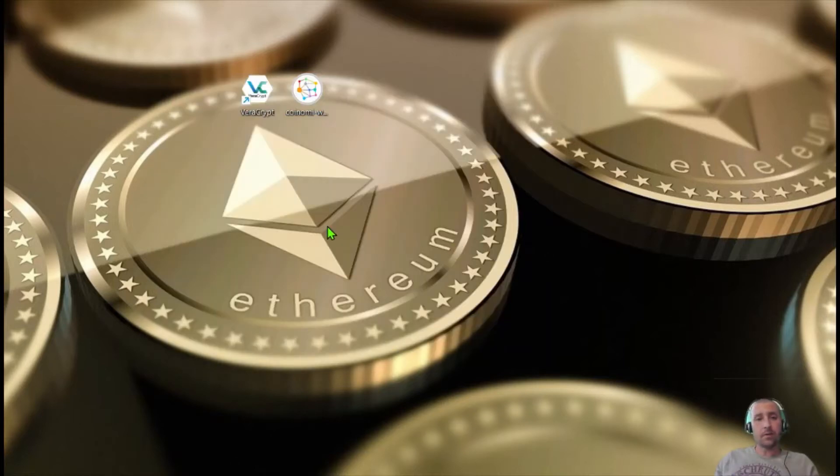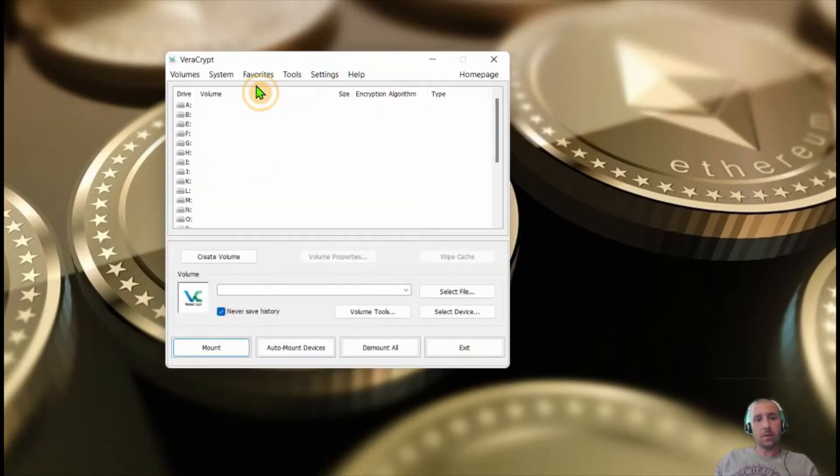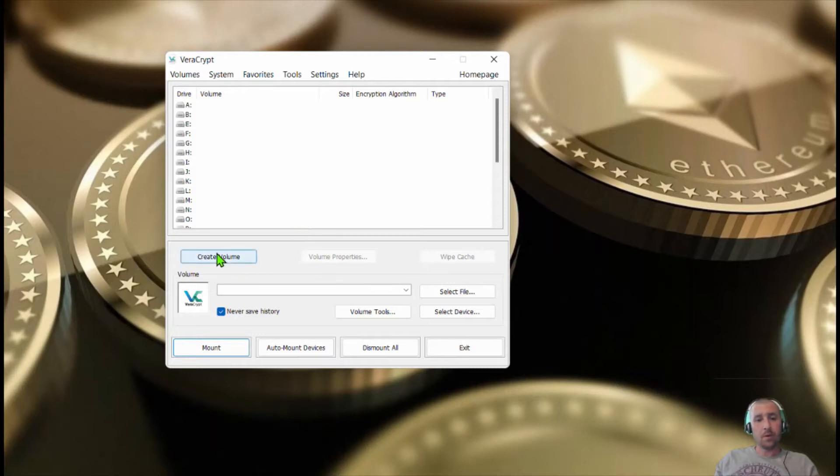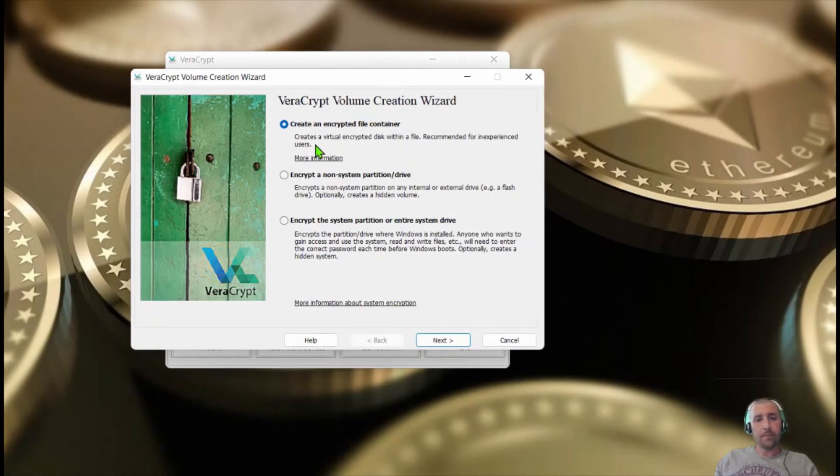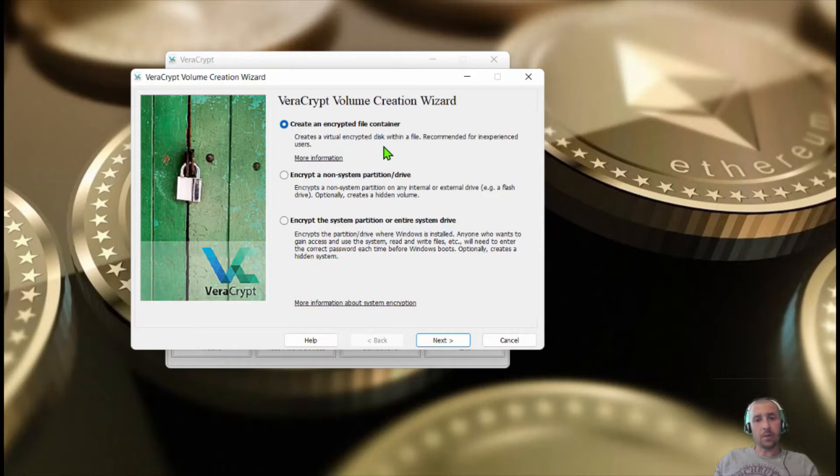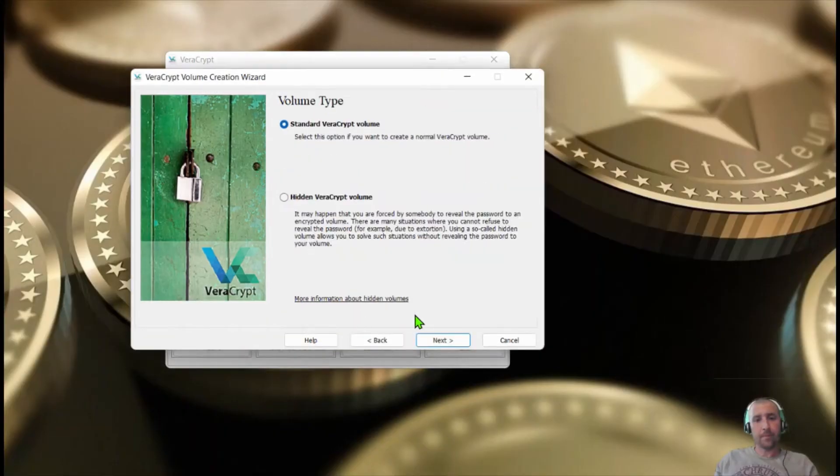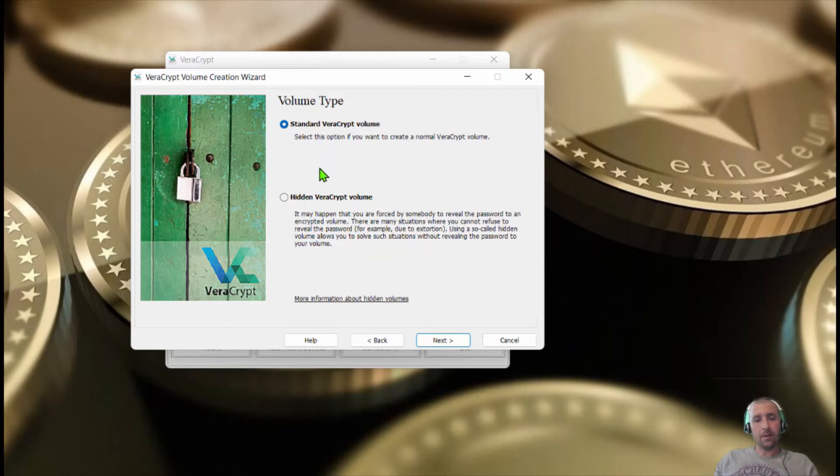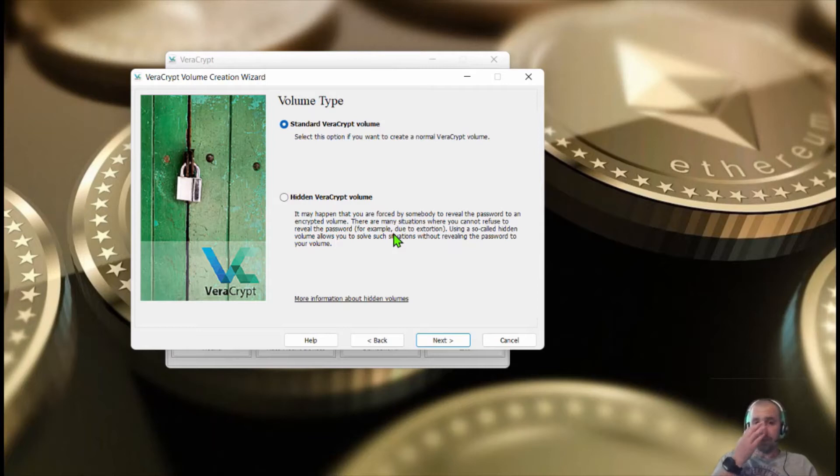After you're done installing Veracrypt, you're going to open it. Go to create volume. You can encrypt just a single file or you can encrypt a whole partition. We're going to want to do the partition. Now you can do hidden or standard. Hidden is more for like extortion and keeping your stuff hidden. Standard is what we're going to want to do.